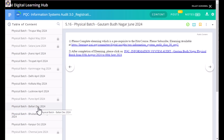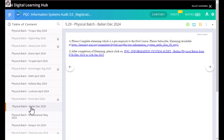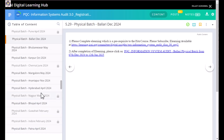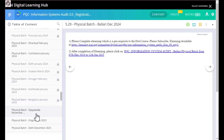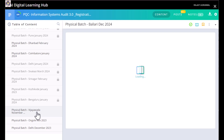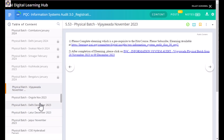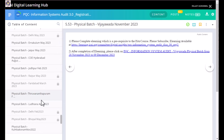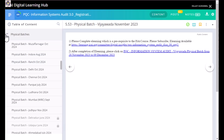There is another batch in Bellary in December, which you can join if you are living nearby. There is also a batch in Kanpur in October. Scrolling further, there is a batch in Anantapur in November. There is a batch in Vijayawada but it appears to be from 2023, so that's already over. These are the available batches right now — you can regularly check this area for any future batches.